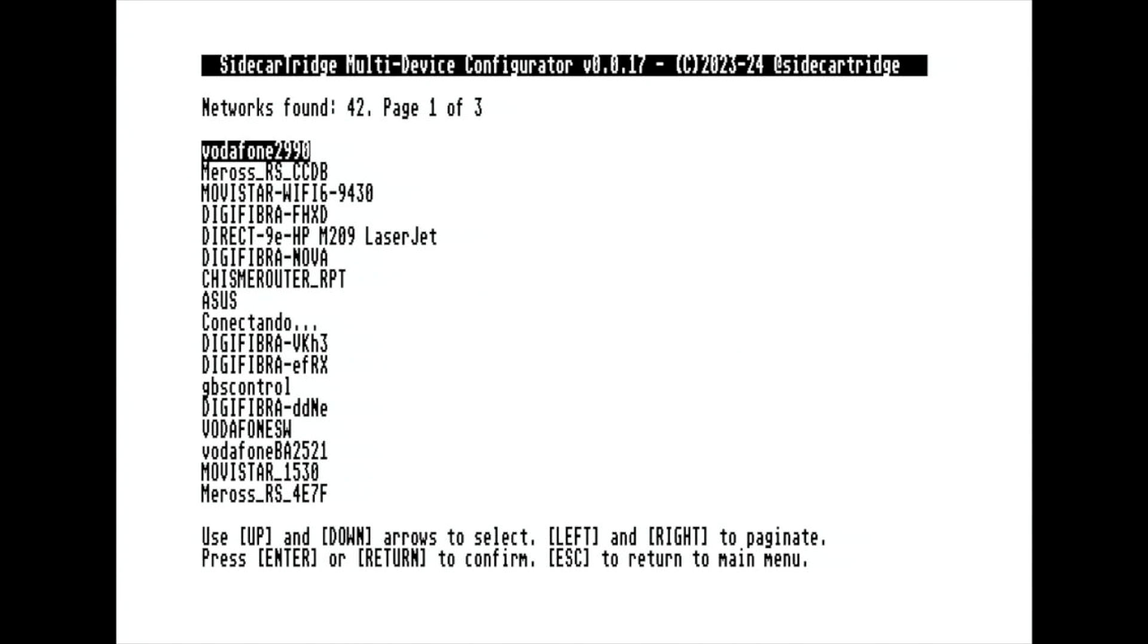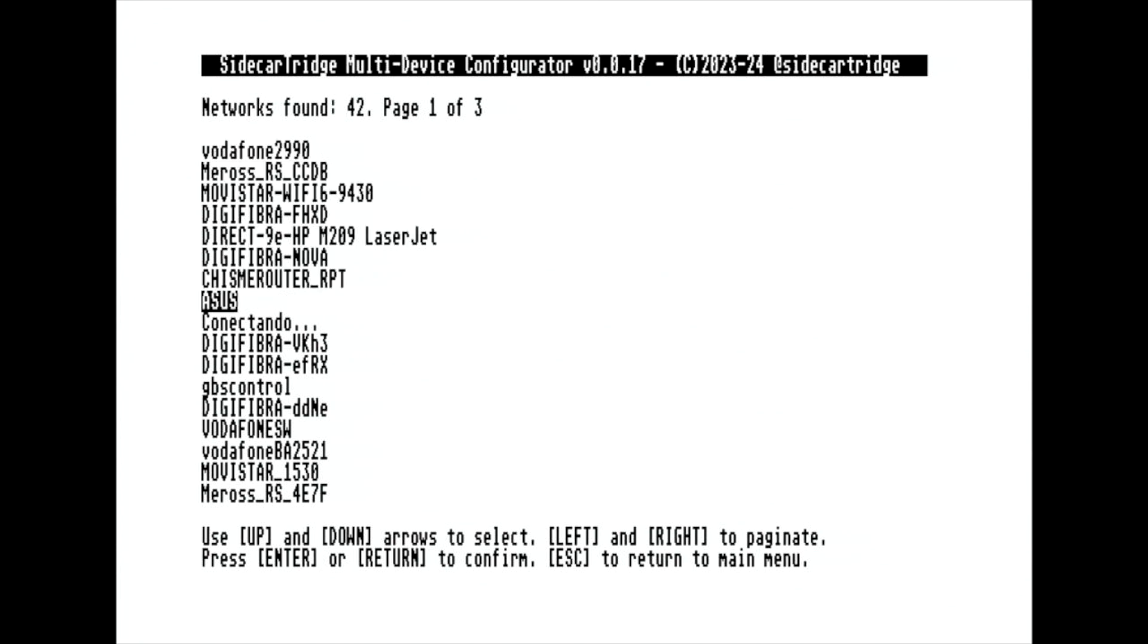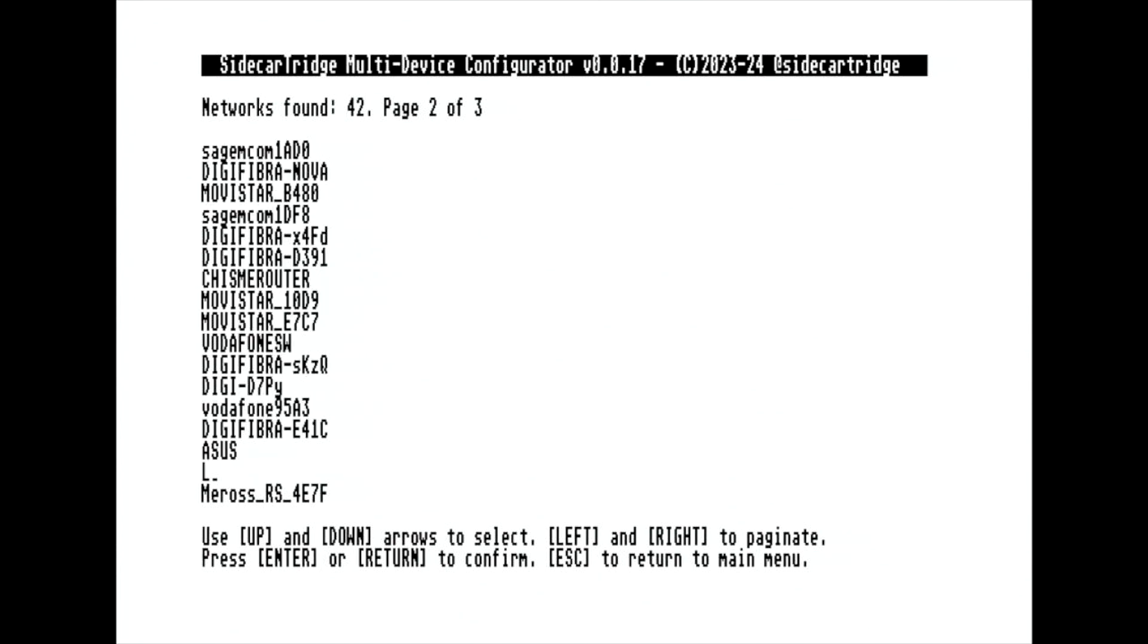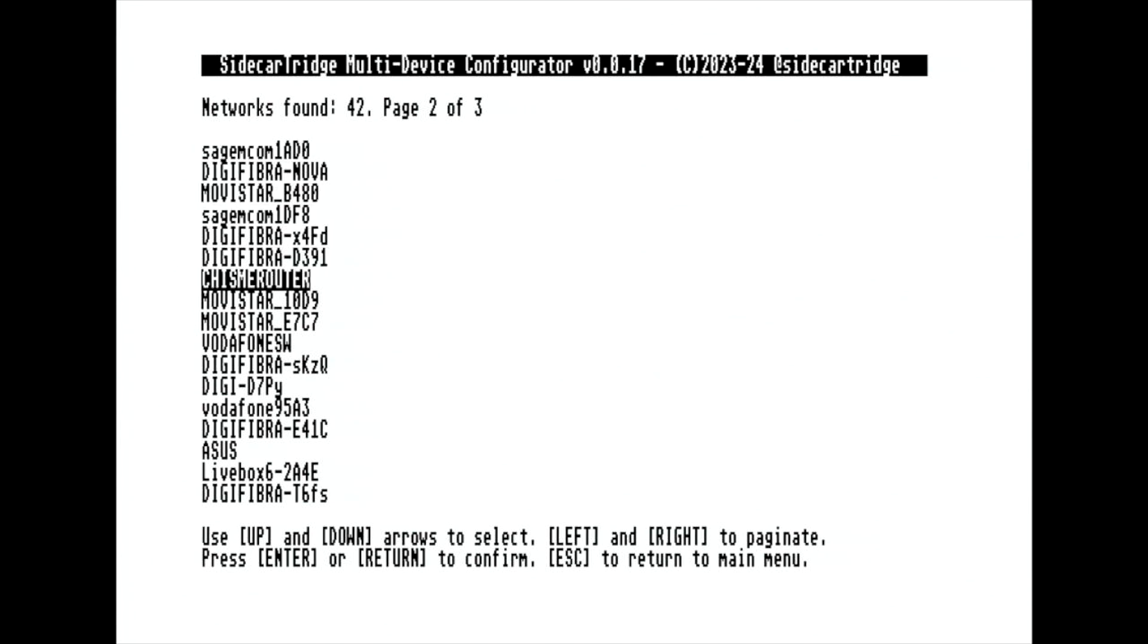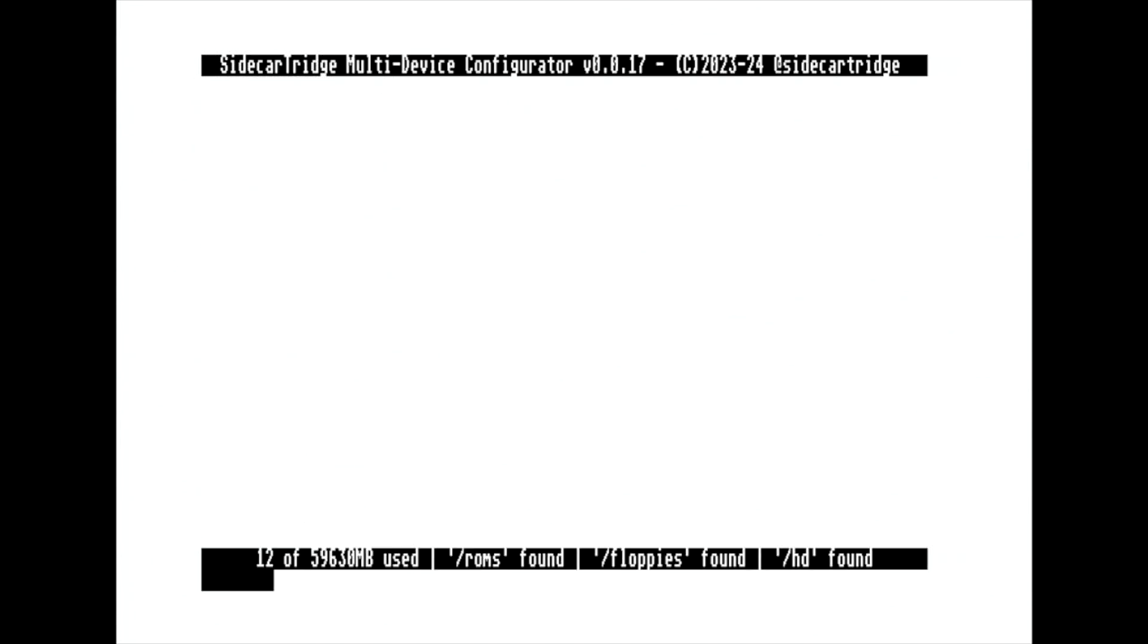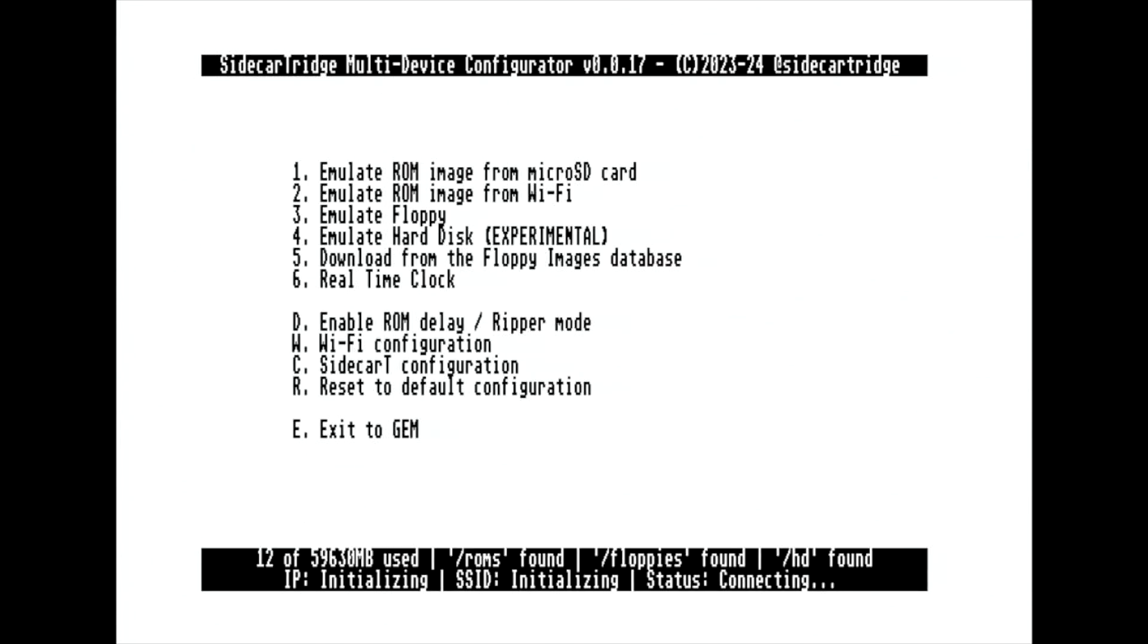By selecting Option W, the screen will display a list of nearby Wi-Fi networks detectable by the Raspberry Pi Pico W. Choose your desired network and enter the password to authenticate. At the bottom of the screen, you will see the IP address assigned by the DHCP server and the name of the connected network.